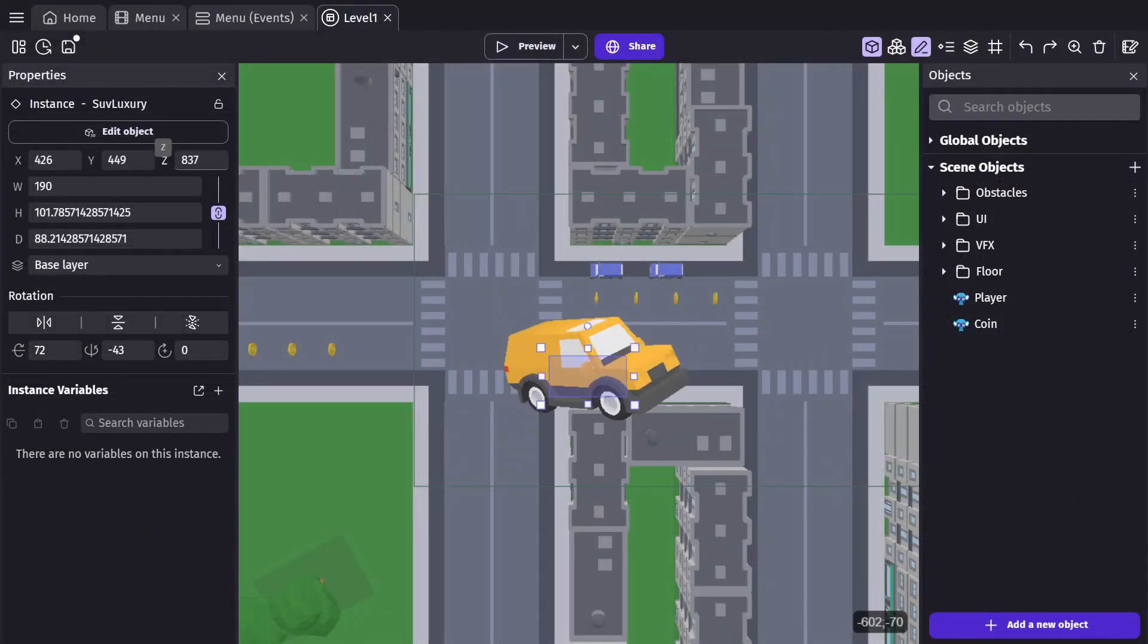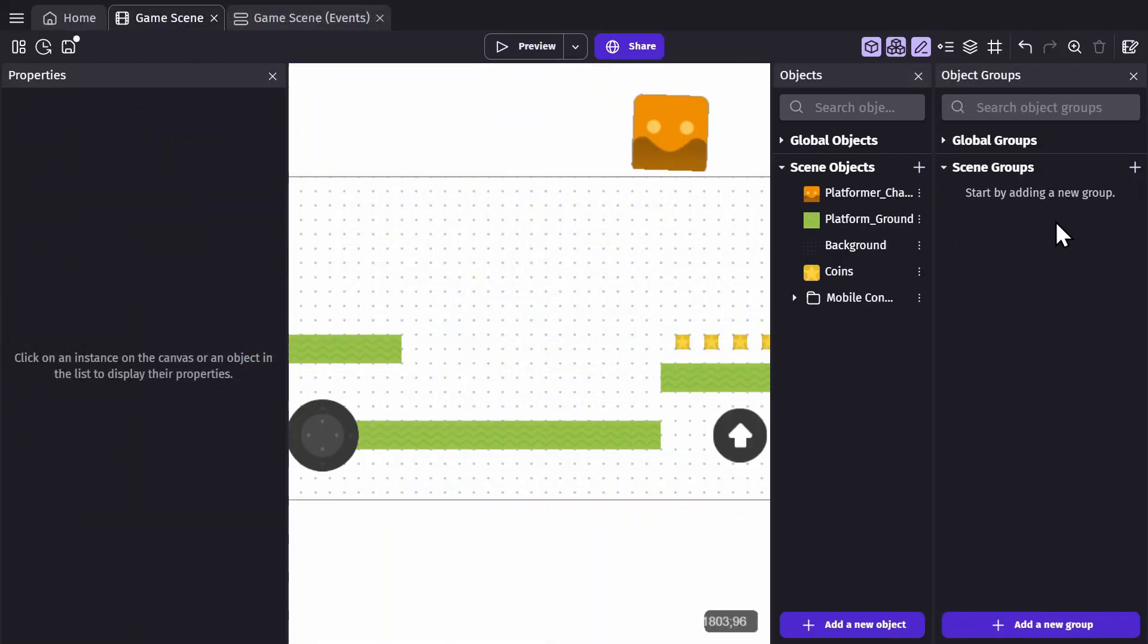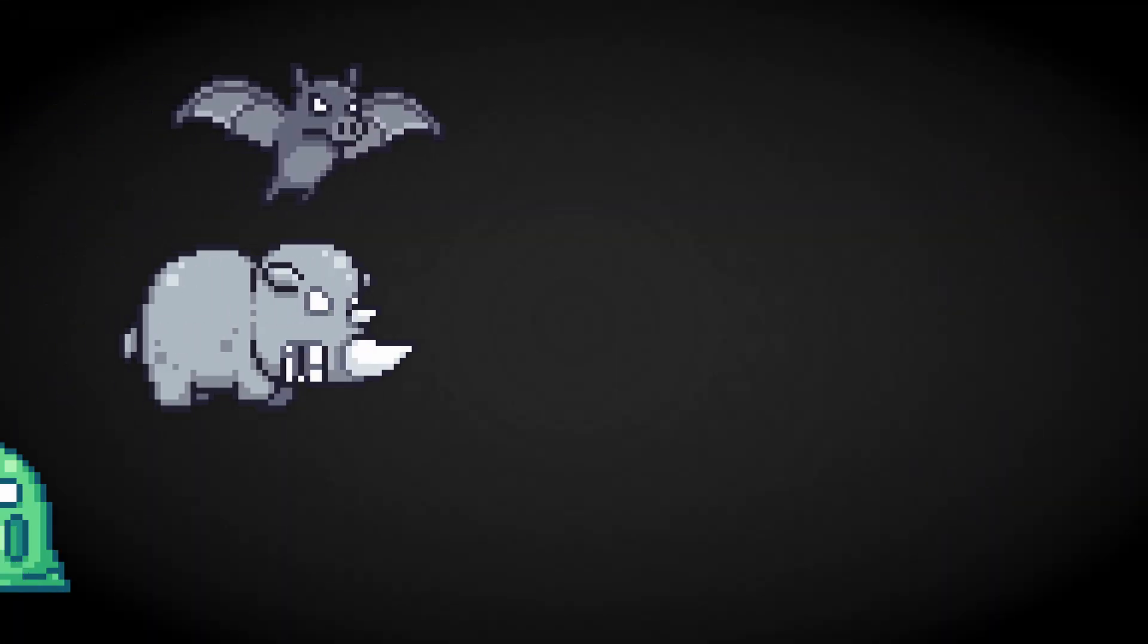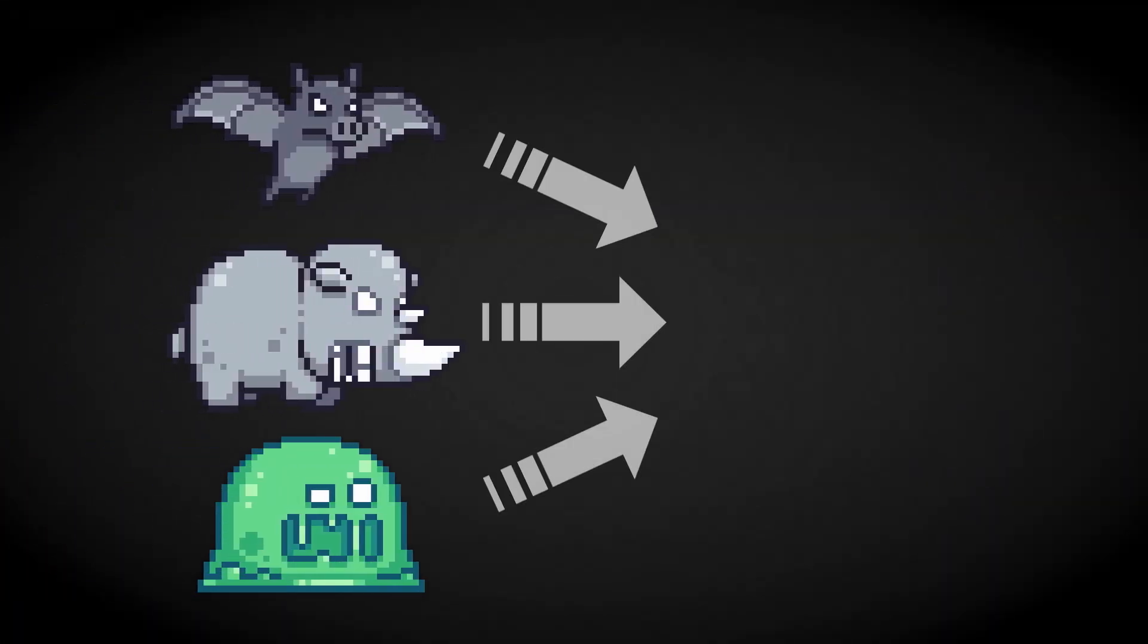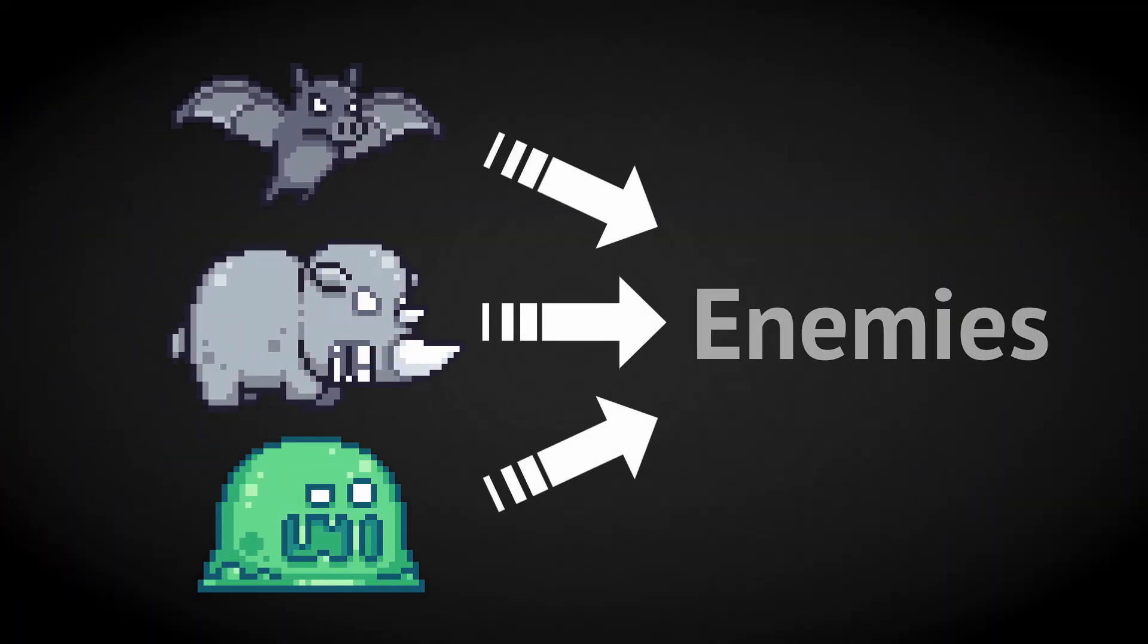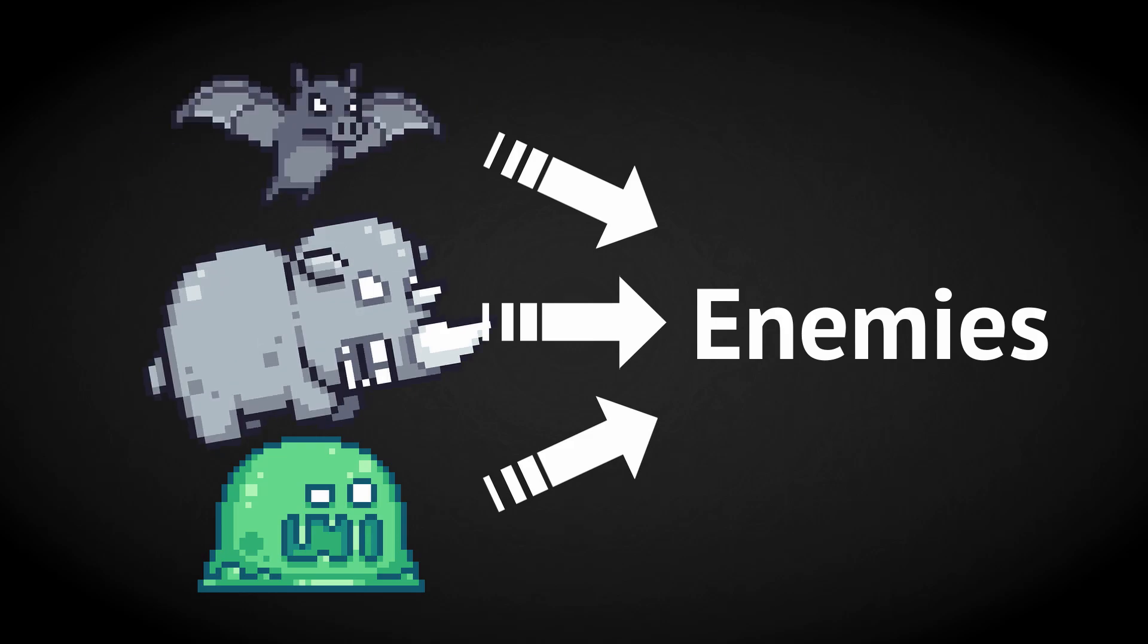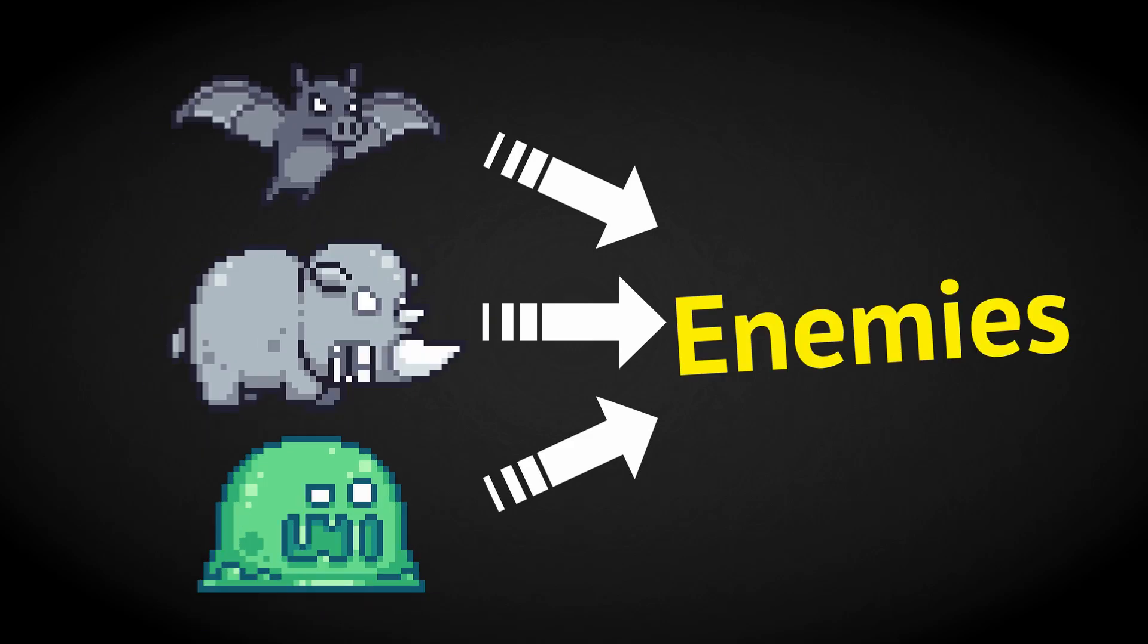Then there's the object group panel, where you can make object groups to help manage multiple objects at once. As a quick example, if you have three different enemy objects and put them inside of a group called enemies, instead of checking if each one was hit by a bullet, you can just check if something from the enemies group was hit, making your game logic a lot simpler.